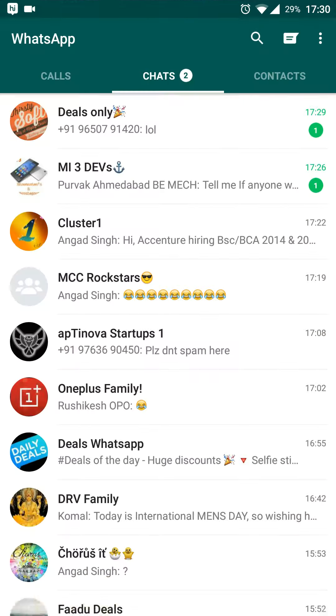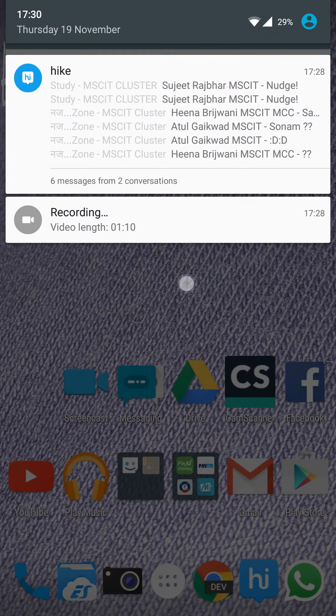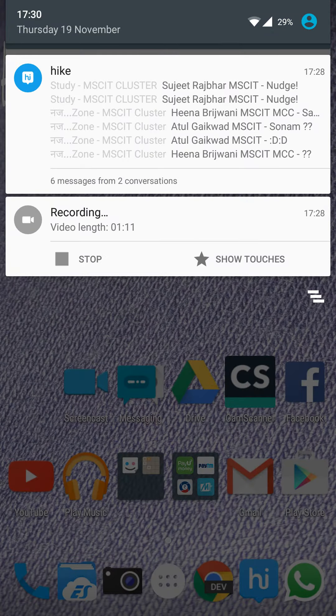So guys, if you like our video, hit like, subscribe and share. Enjoy.